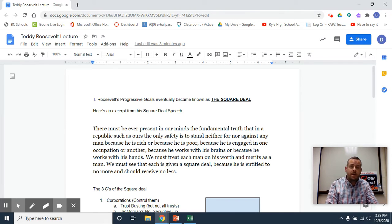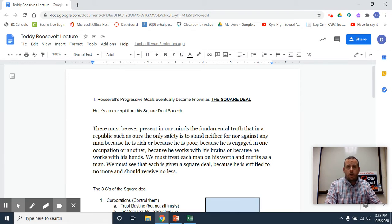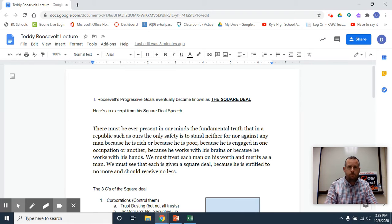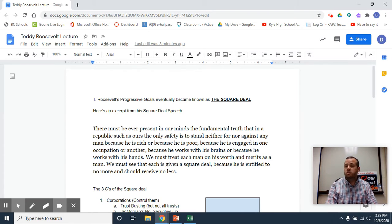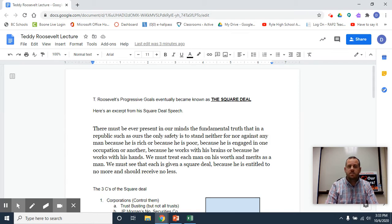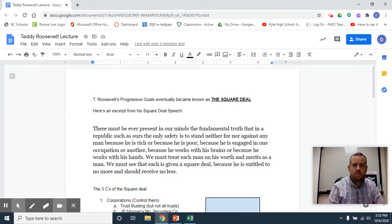Hopefully yesterday you guys got to watch those three videos and do a reflection on some of the big accomplishments of Teddy Roosevelt. Tomorrow we'll have a short answer that will be a graded assignment on some of his progressive actions.